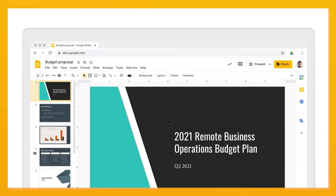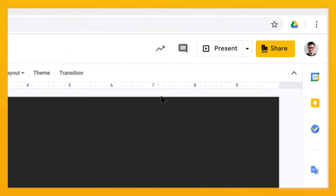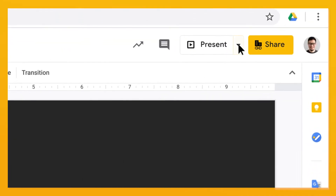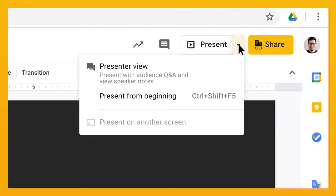In your slide presentation, go to the top right corner and click the down arrow, then select Present, then Presenter View.